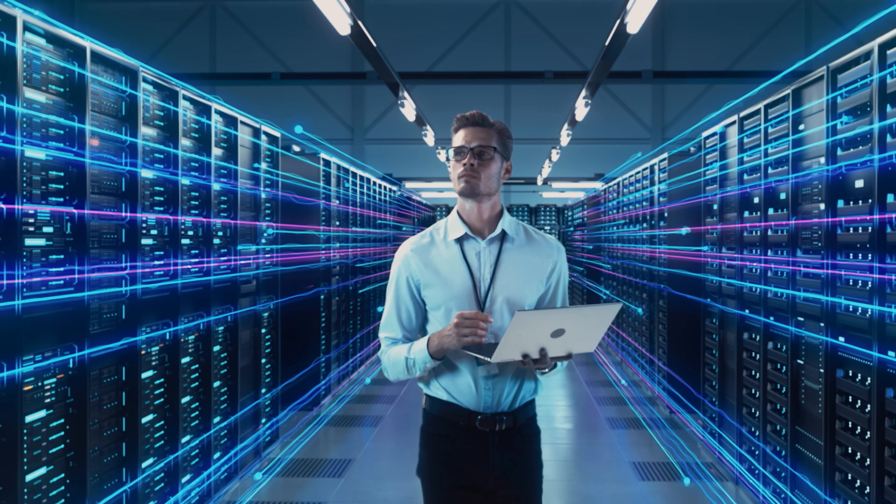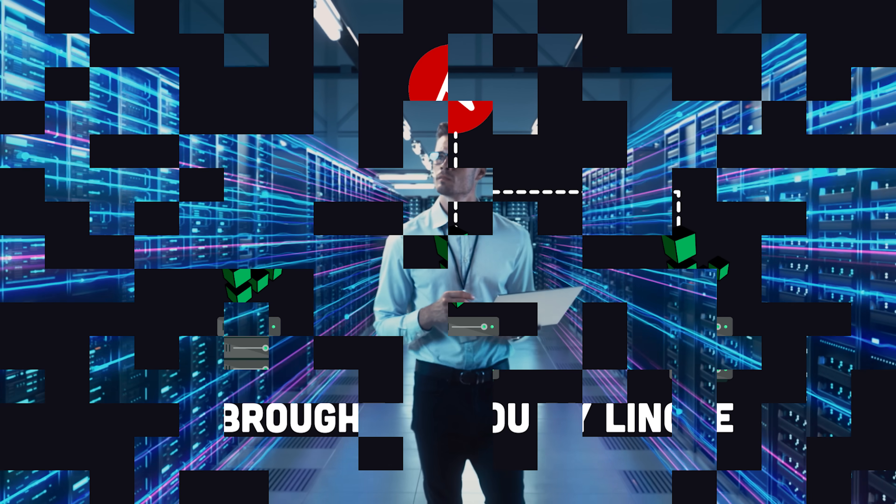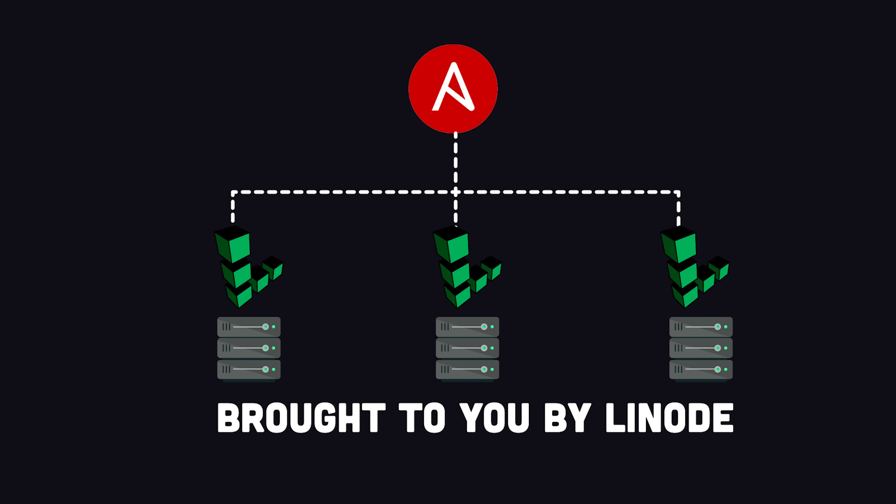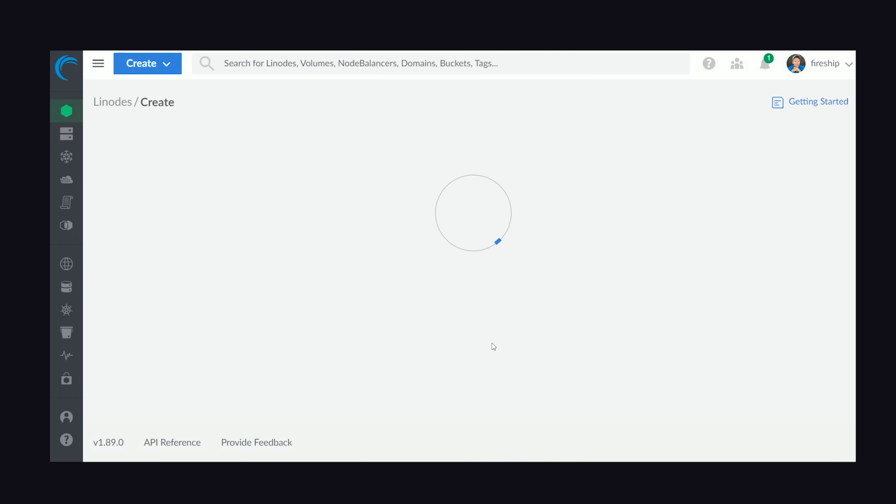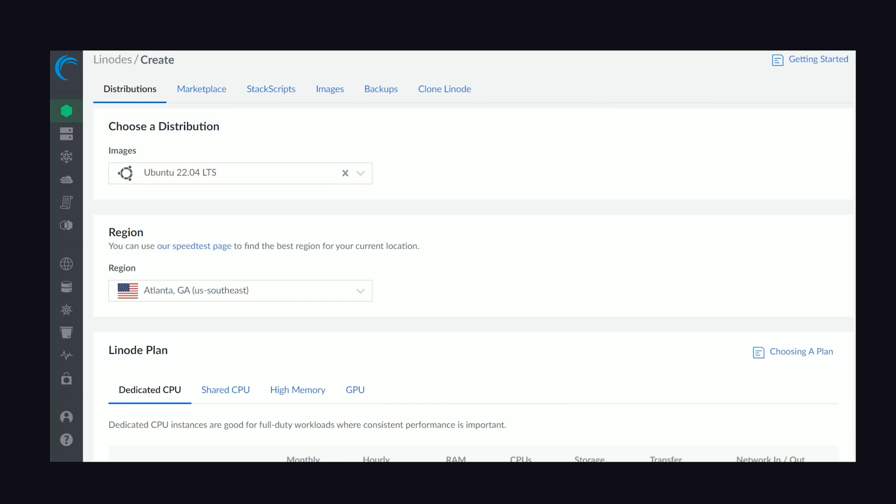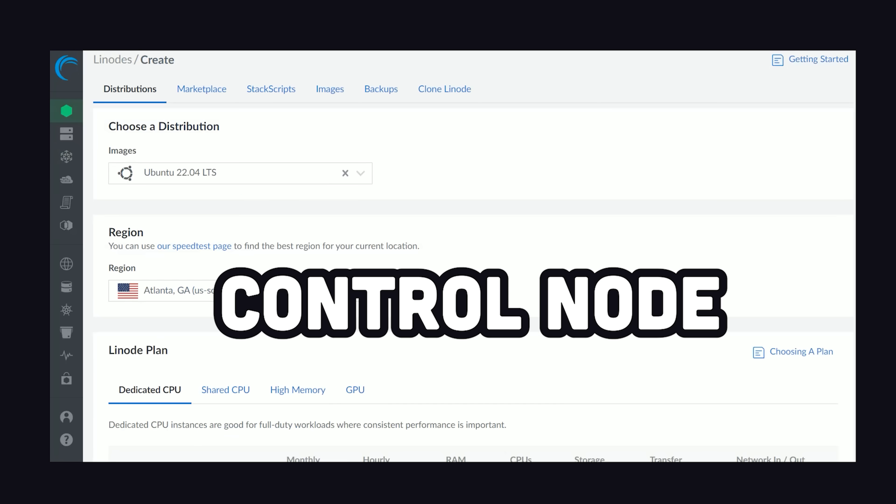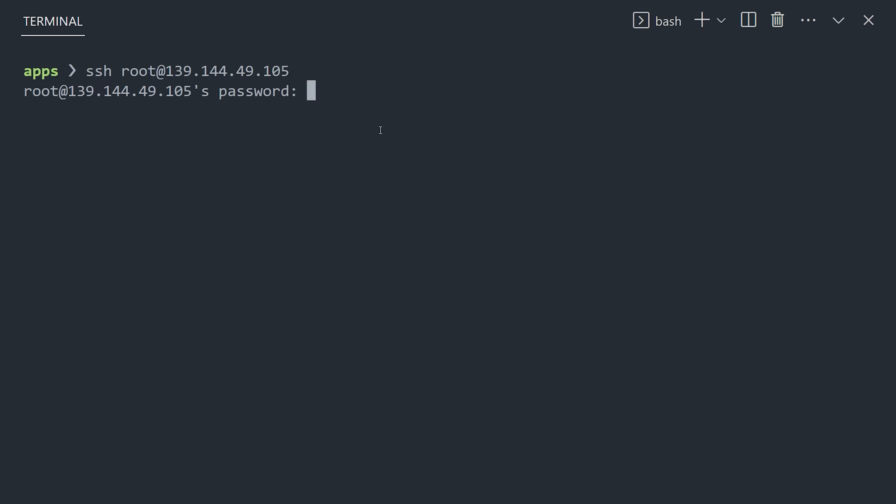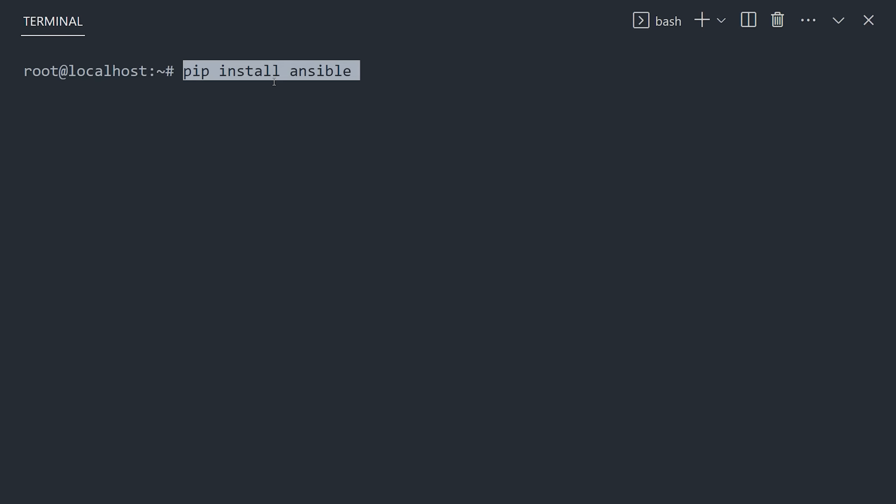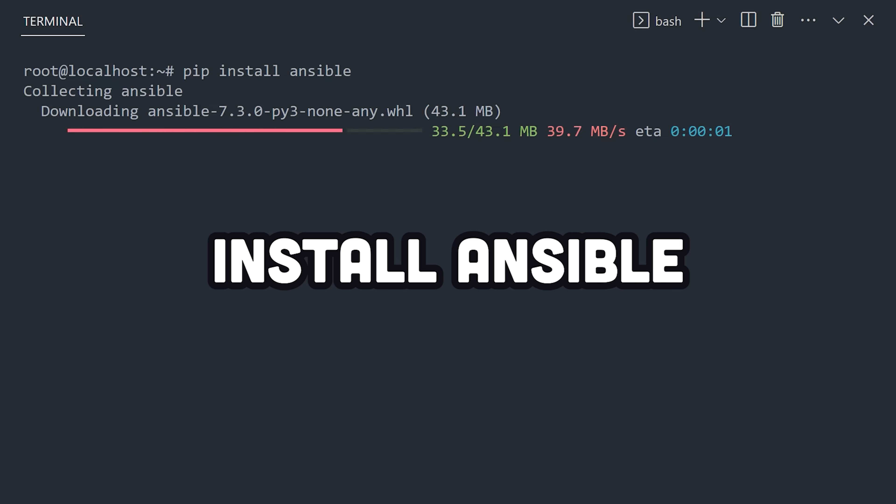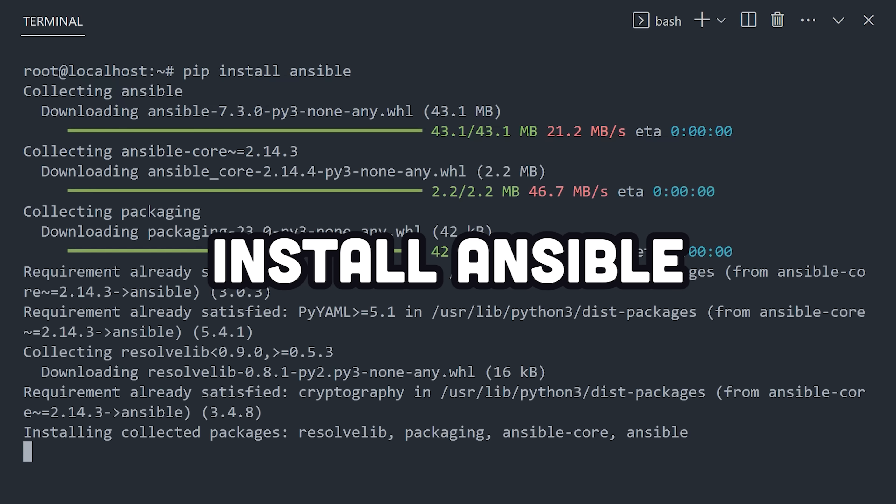An excellent real-world use case for Ansible is to manage your Linux servers on a platform like Linode. We start by provisioning a server running Ubuntu as the control node, then log into it from the terminal. From there, we can install Ansible on this machine.